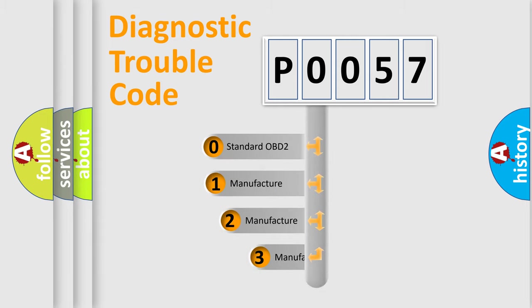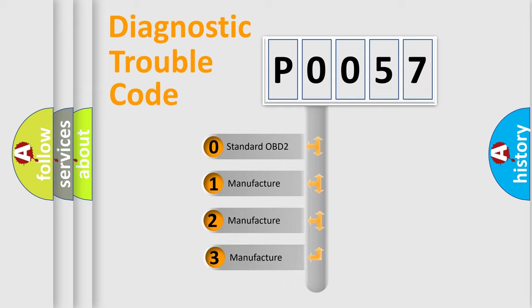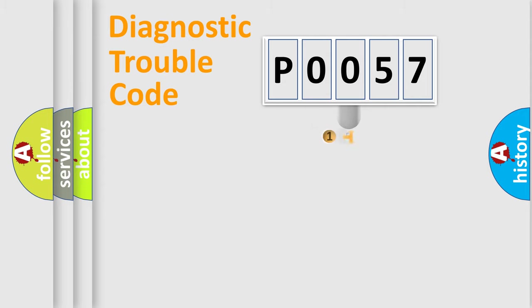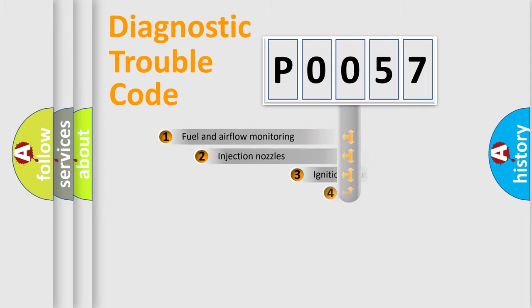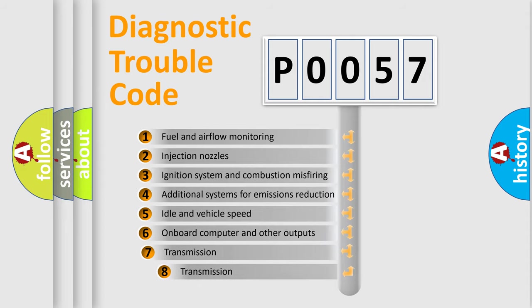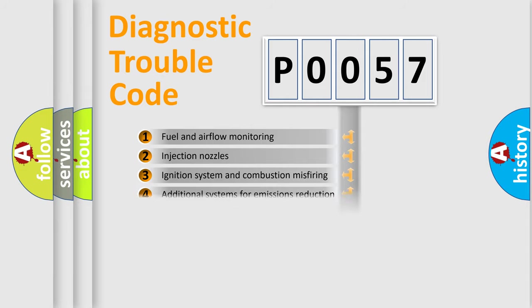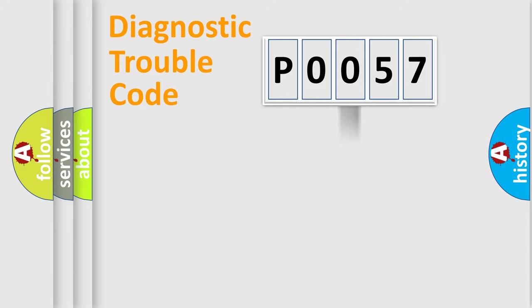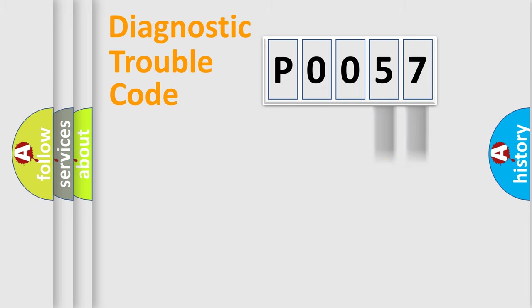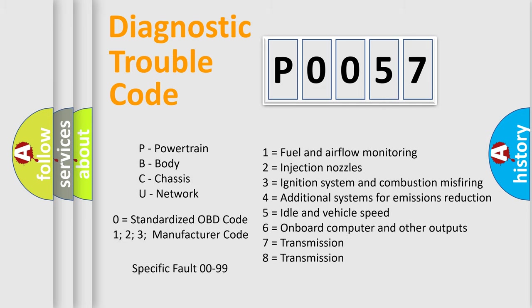If the second character is expressed as zero, it is a standardized error. In the case of numbers 1, 2, or 3, it is a more specific expression of the car-specific error. The third character specifies a subset of errors. The distribution shown is valid only for the standardized DTC code. Only the last two characters define the specific fault of the group. Let's not forget that such a division is valid only if the other character code is expressed by the number zero.